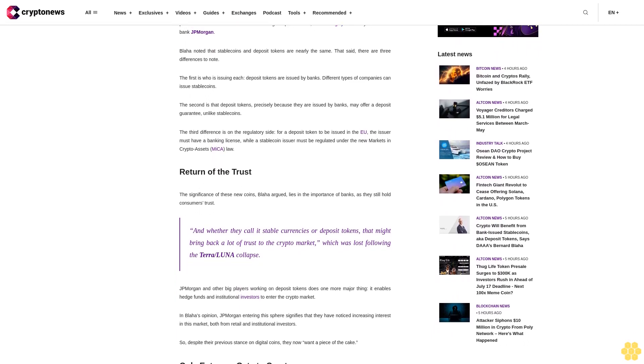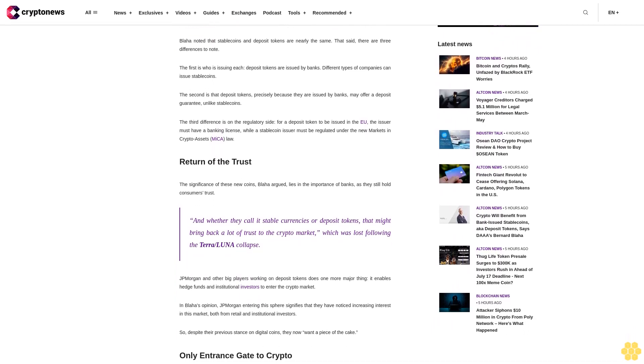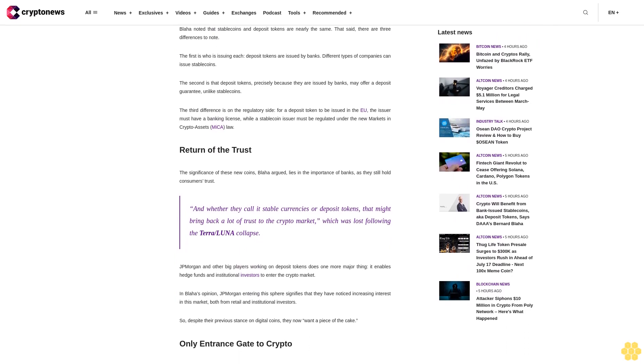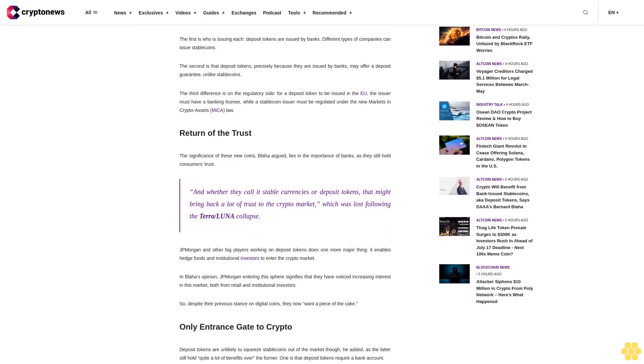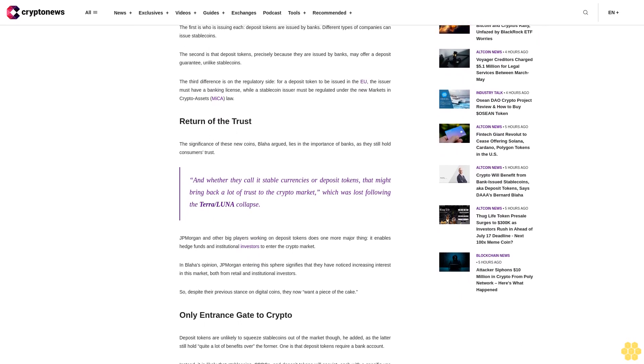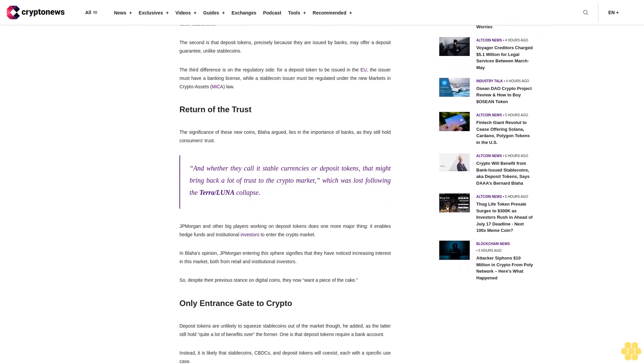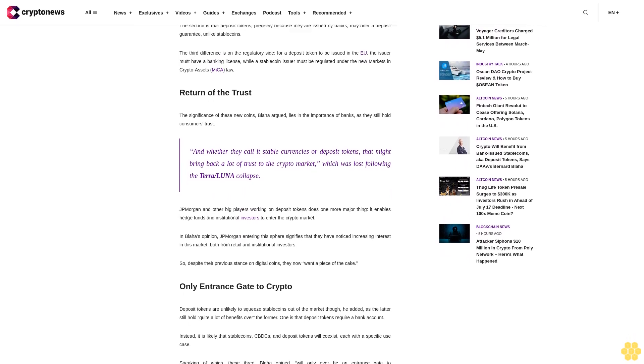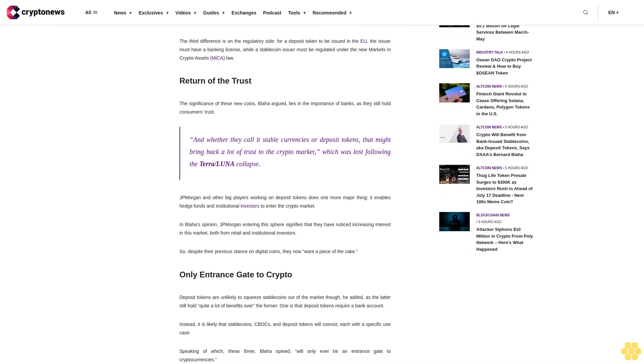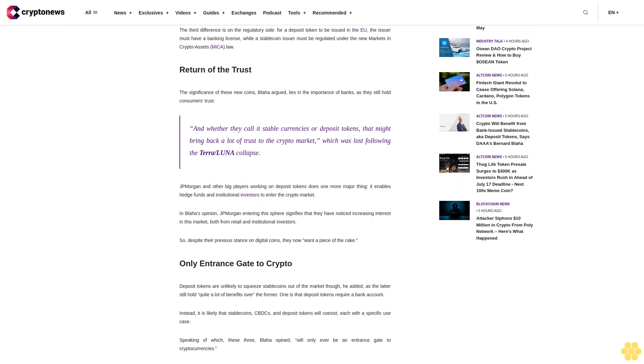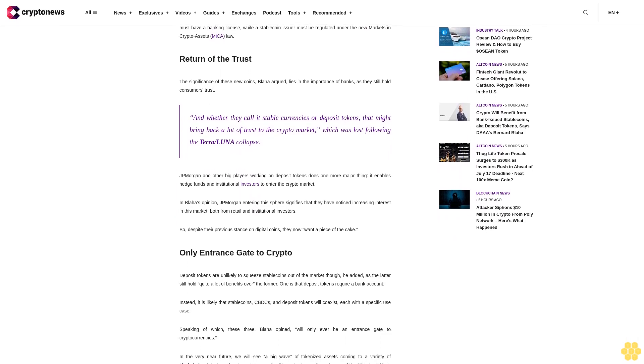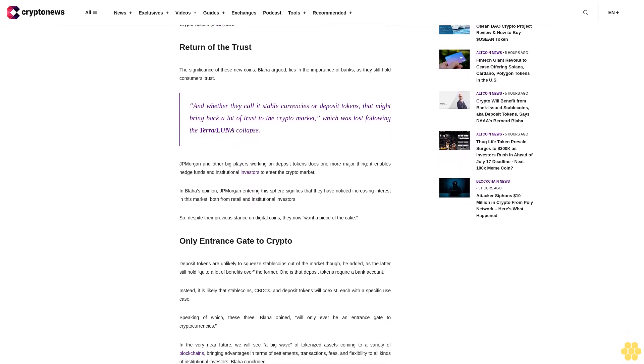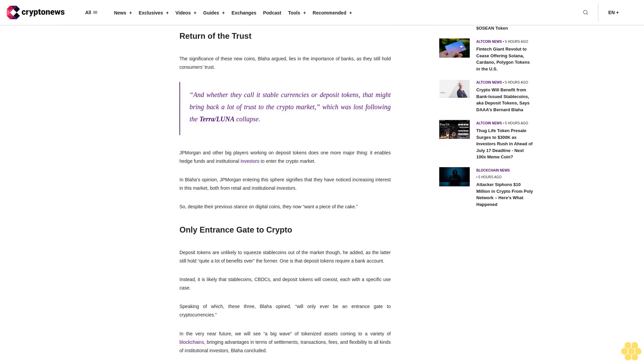That said, there are three differences to note. The first is who is issuing each: deposit tokens are issued by banks; different types of companies can issue stablecoins. The second is that deposit tokens, precisely because they are issued by banks, may offer a deposit guarantee unlike stablecoins. The third difference is on the regulatory side: for a deposit token to be issued in the EU, the issuer must have a banking license, while a stablecoin issuer must be regulated under the new Markets in Crypto Assets (MiCA) law.